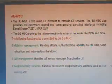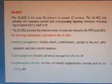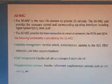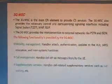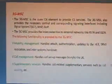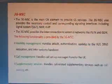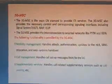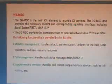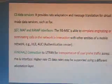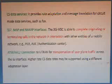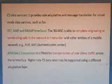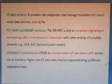The 3G MSC is the main core network element providing CS services. The 3G MSC provides controlling and corresponding signaling interfaces including Signaling System 7 (SS7) and interconnection to external networks like PSTN and ISDN. Functions provided by the 3G MSC include: mobility management — handling attach, authentication, updates to HLR, SRNC relocation, and inter-MSC handover; call management — handling call setup and supplementary services such as call waiting; and CS data services — data adaptation for circuit mode data services such as fax.